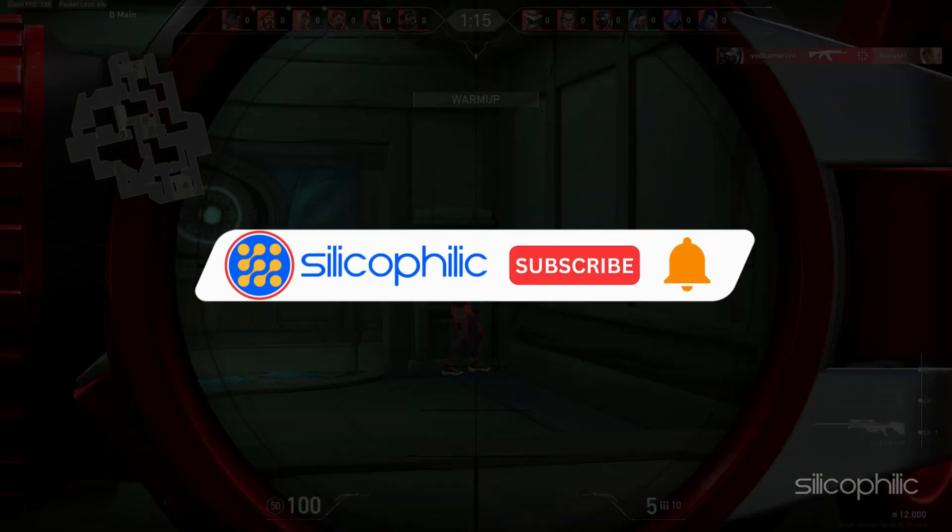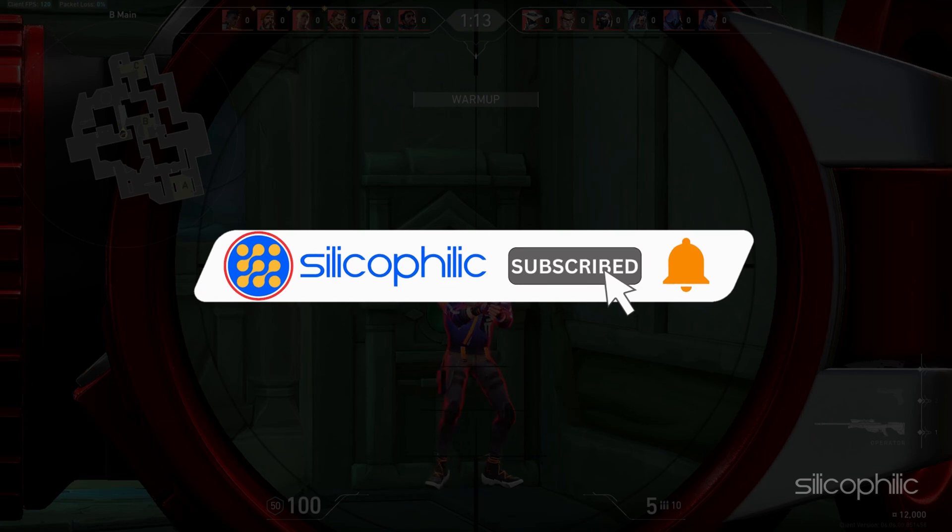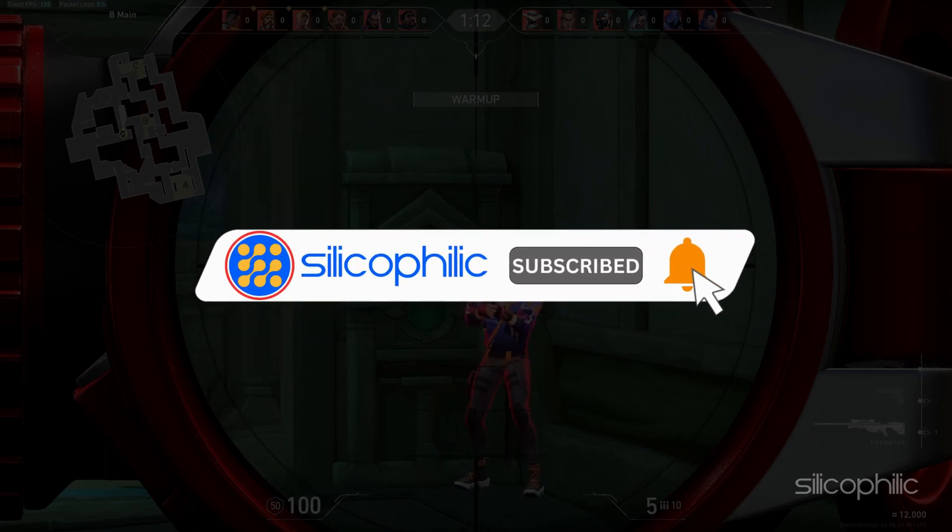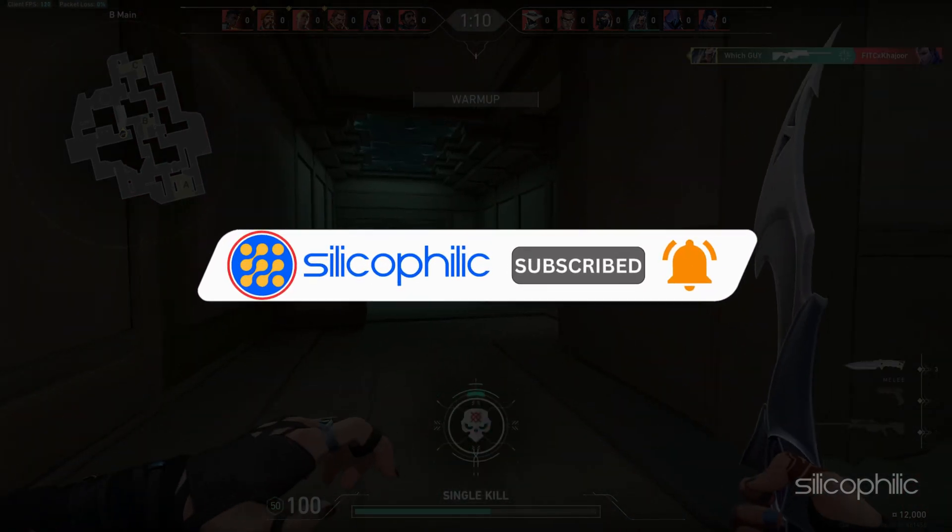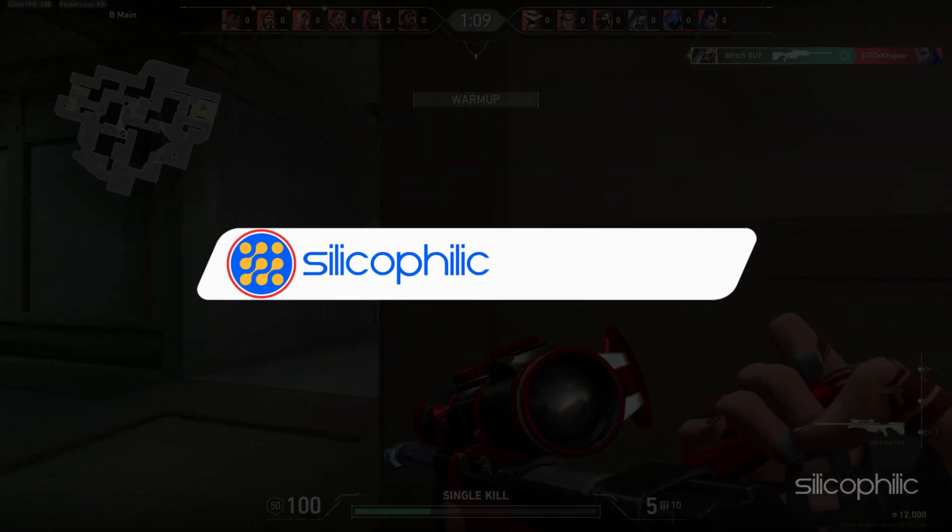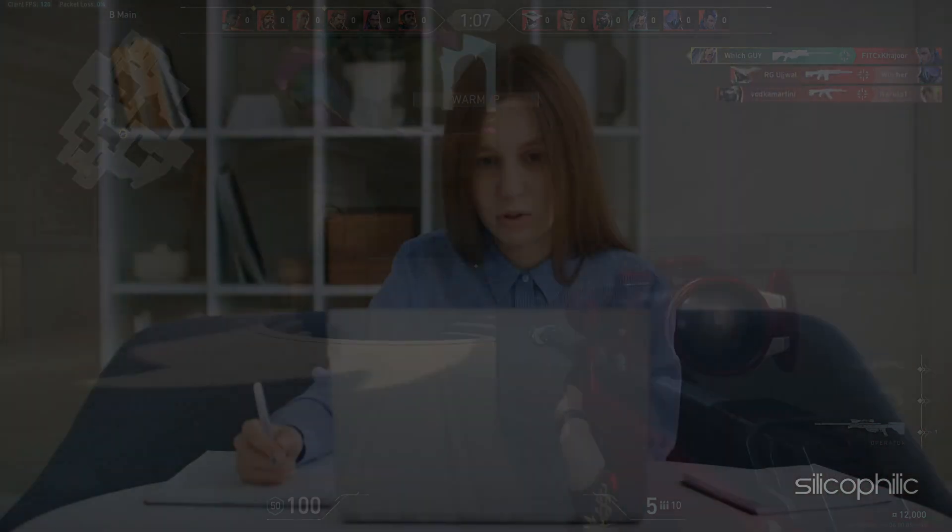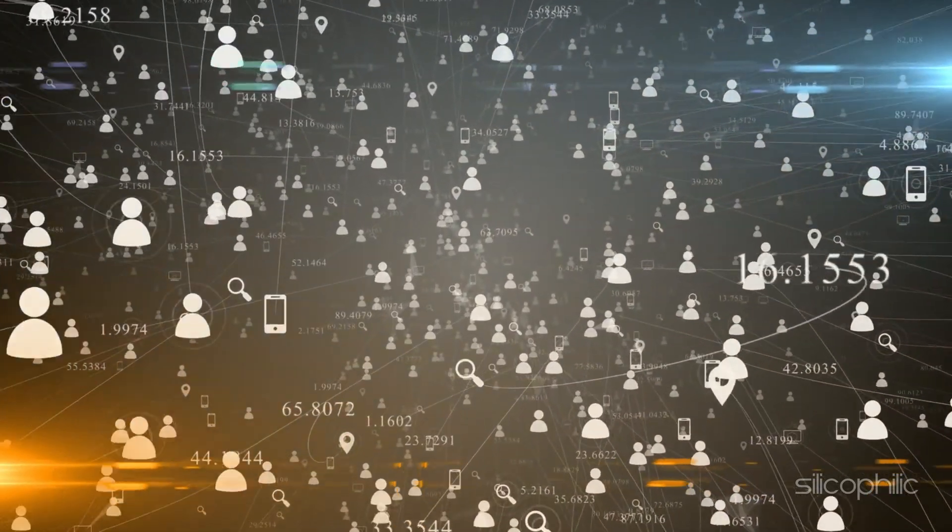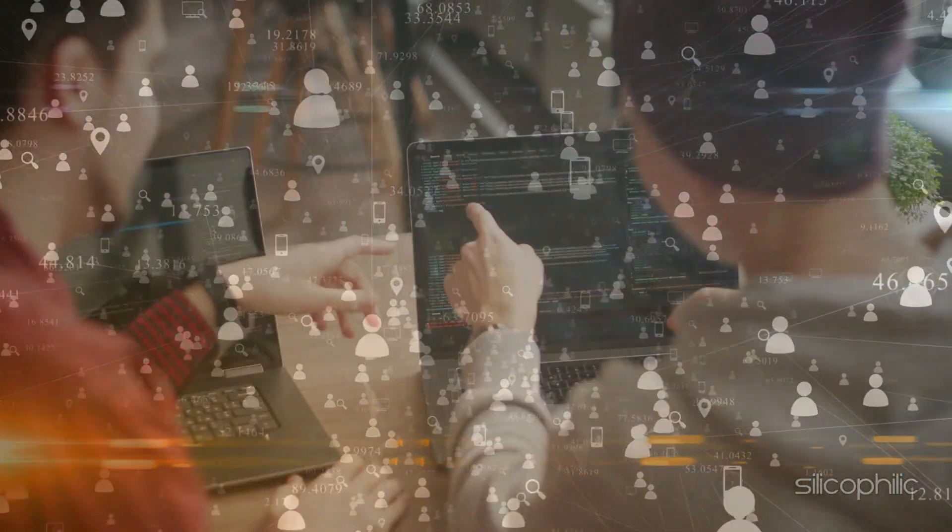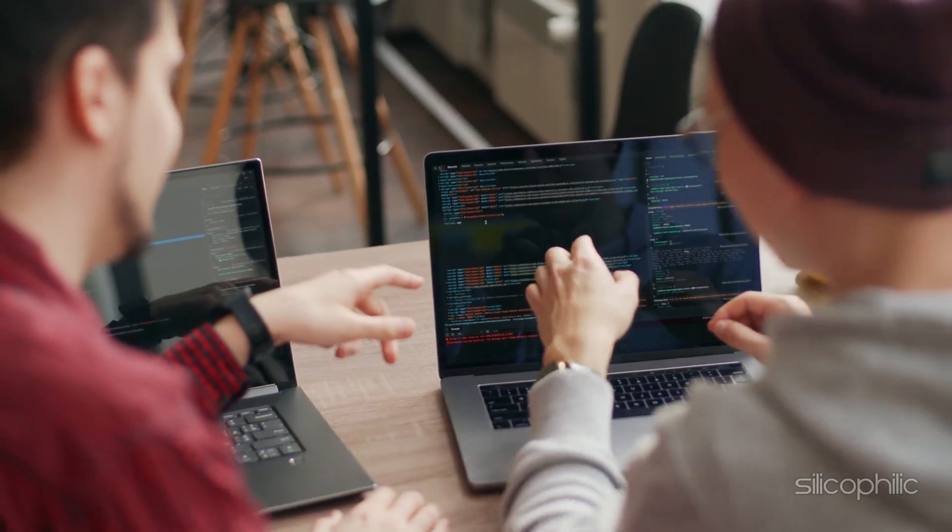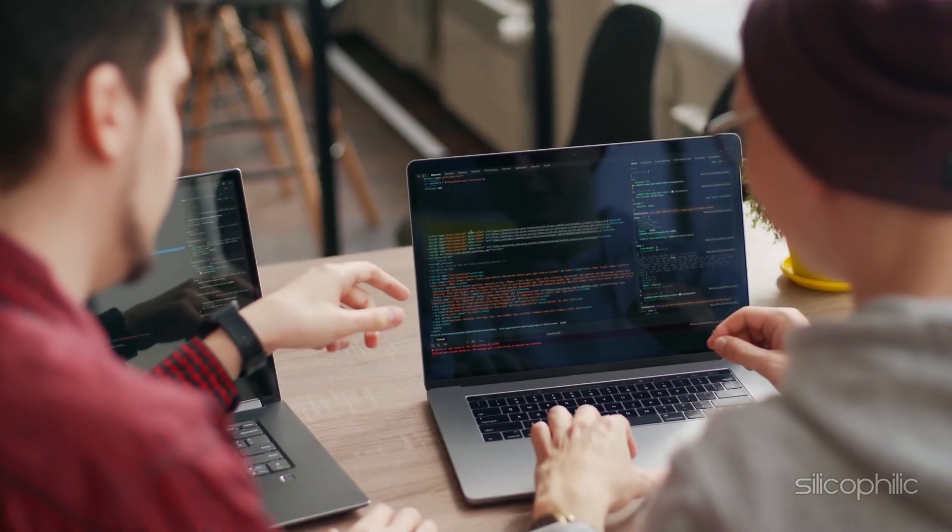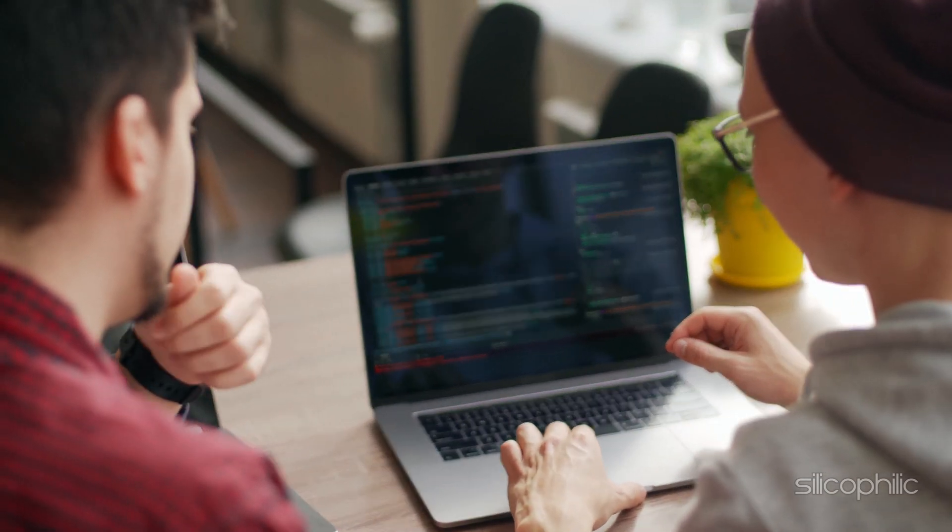Before we move forward, do us a favor by subscribing to our channel and liking this video. It's free and helps us a lot. We do tons of research trying to find the working solutions for you. This way you can stay connected with us and get quick help with your future tech issues. Now, let's get started.